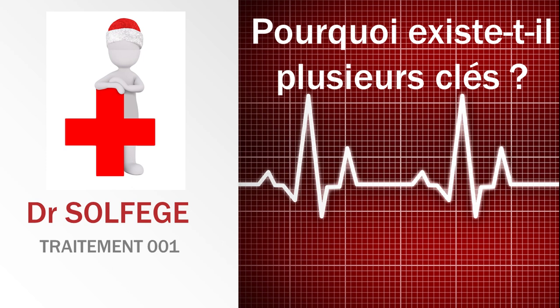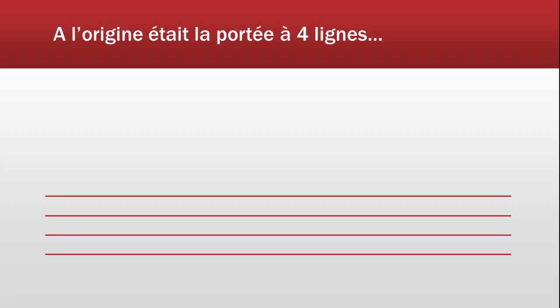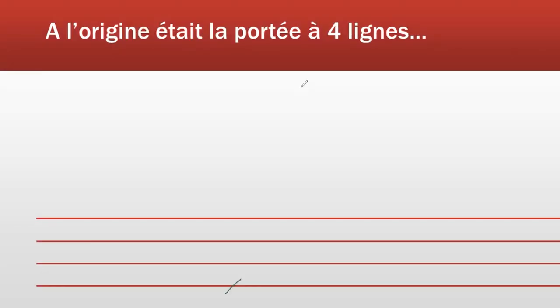Au Moyen-Âge jusqu'à l'époque de la Renaissance, on utilisait des portées pour indiquer la hauteur des notes à jouer ou à chanter. Les portées comportaient à l'origine quatre lignes. Le principe est que l'on écrit des notes sur les lignes.